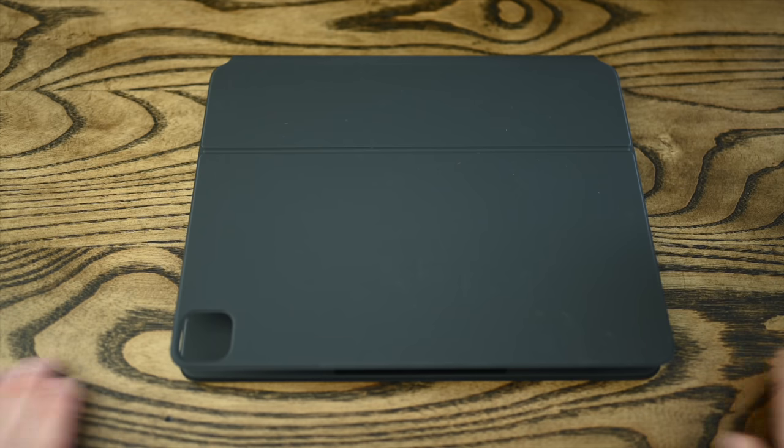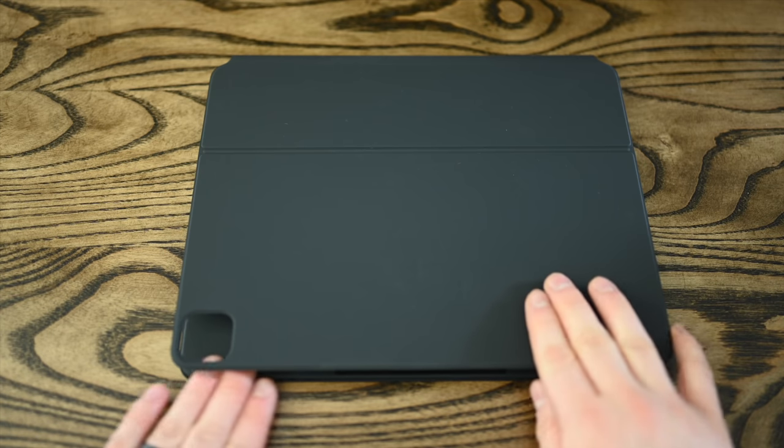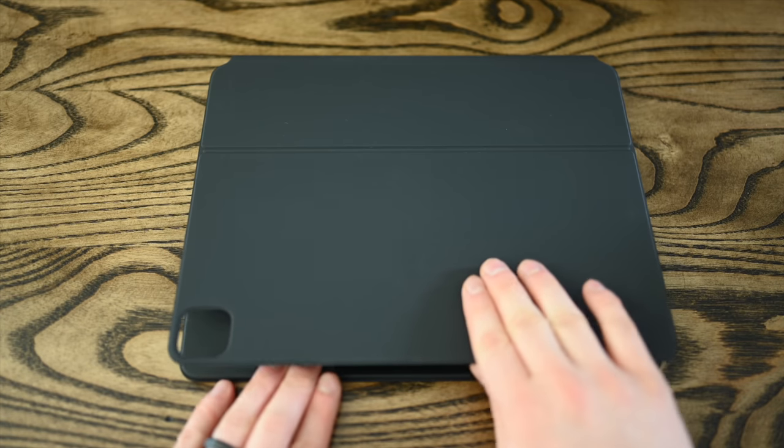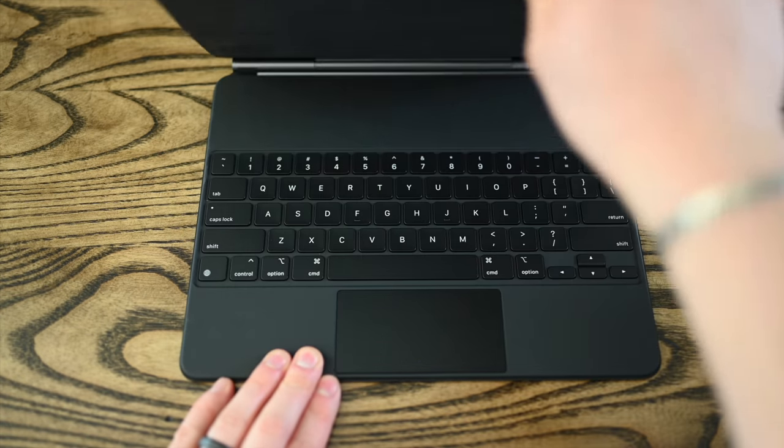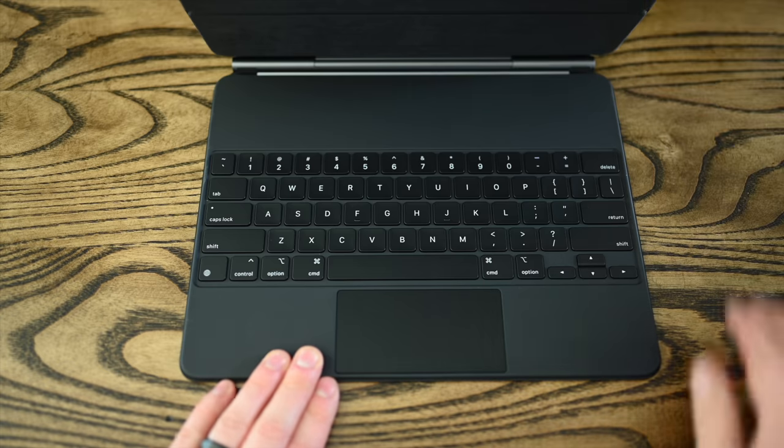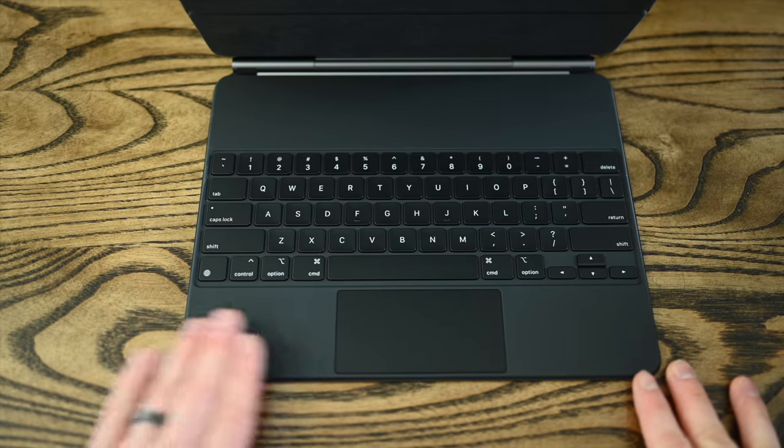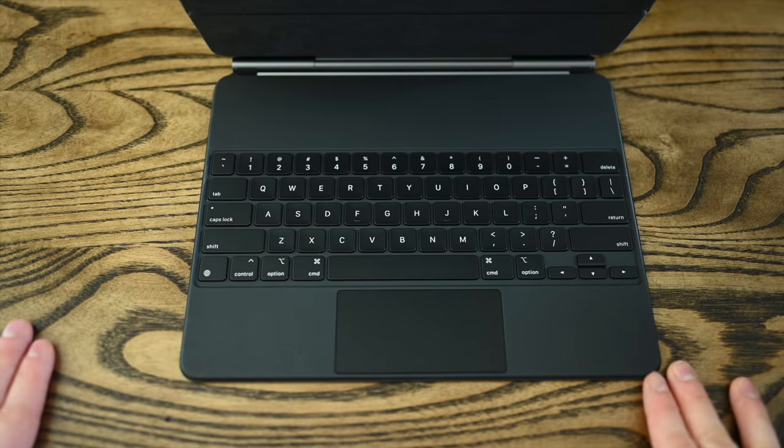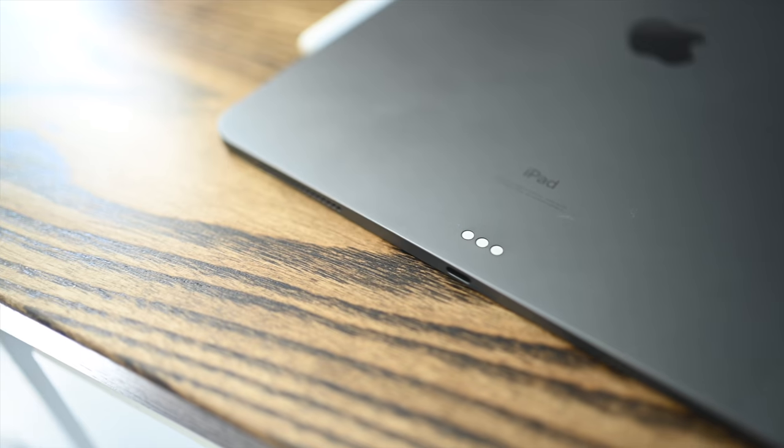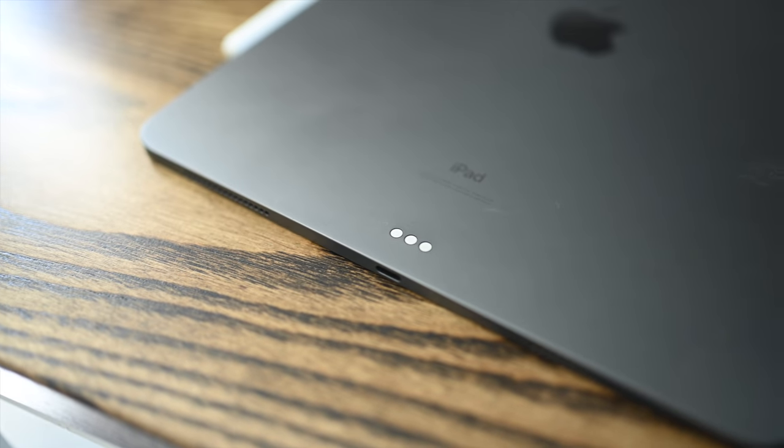Starting off with the Magic Keyboard. The Magic Keyboard is a big deal for iPad Pro users because Apple's other keyboard option, the Smart Keyboard Folio, is just really not up to the task.